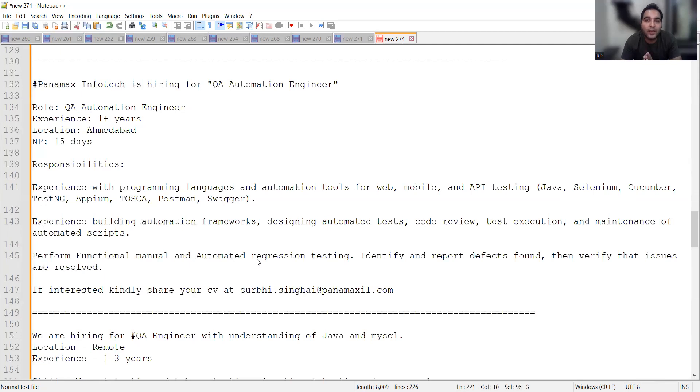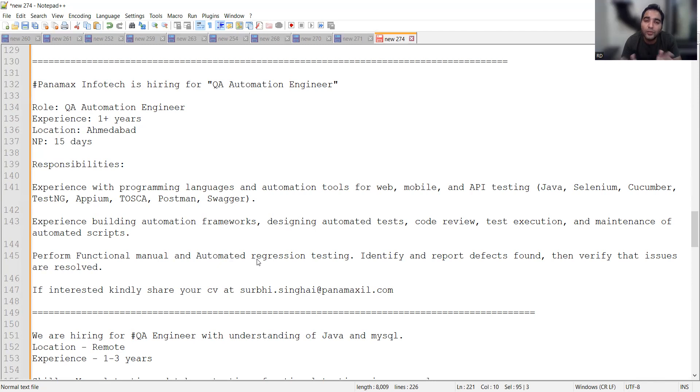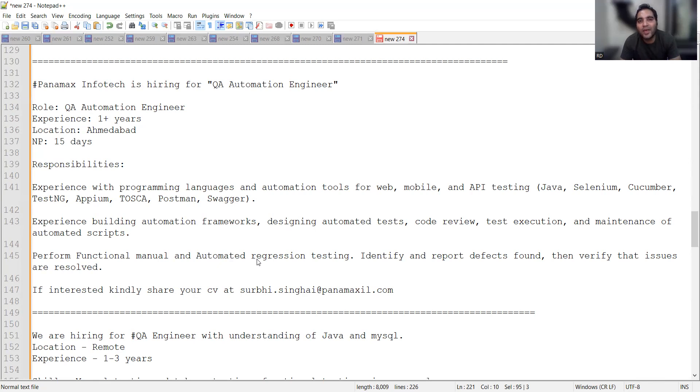These were a few job opportunities where we covered manual as well as experienced positions and remote testing job opportunities from LinkedIn. You can also grow your network on LinkedIn and come across these job opportunities. Thank you so much for watching this video and stay tuned for more updates.